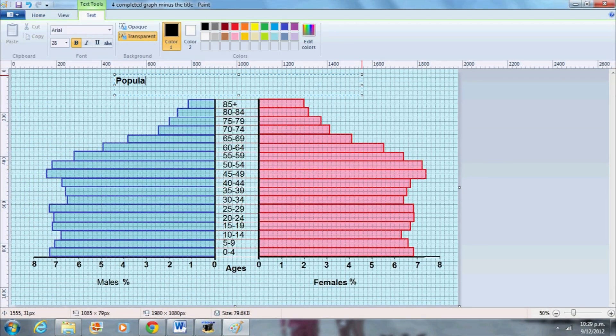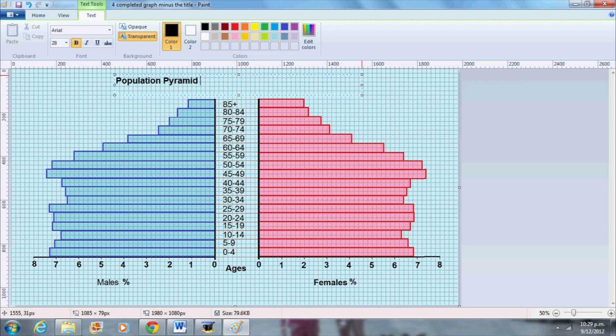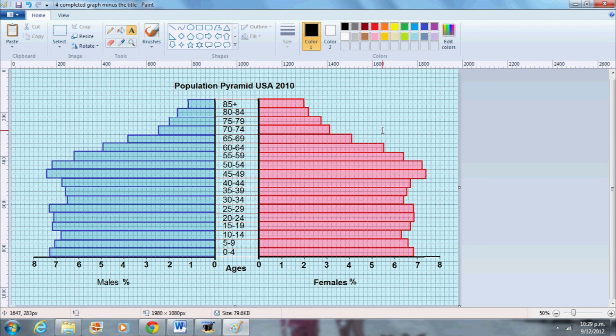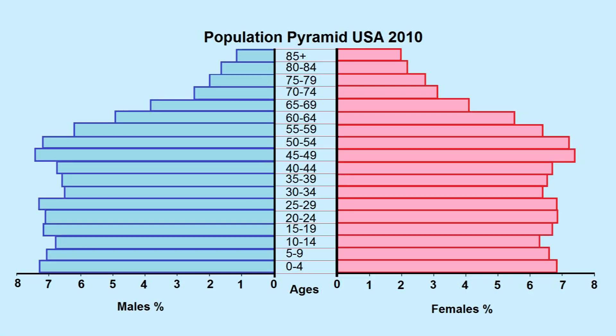I will give the graph a title which will be population pyramid for USA 2010. Here is our completed population pyramid.